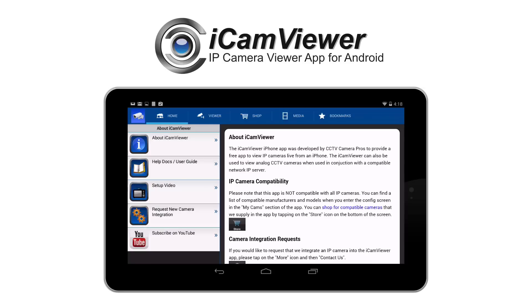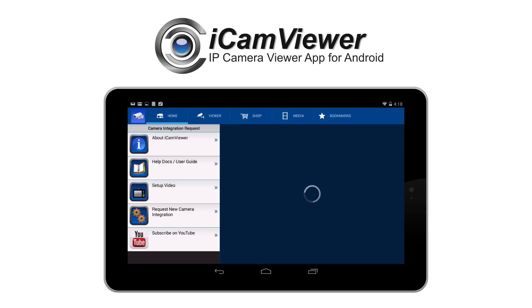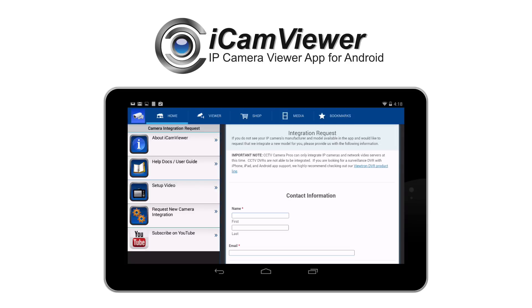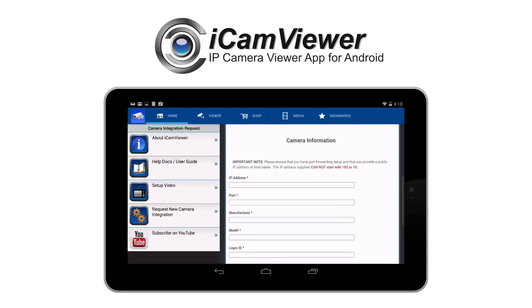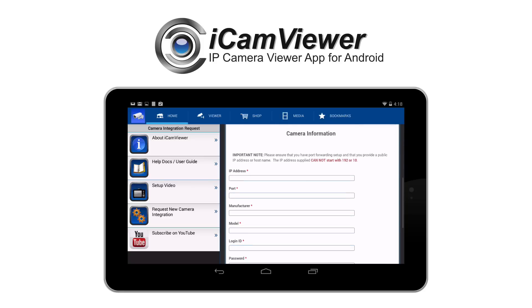And last, if I go back to the home section, here's the form that I mentioned you could fill out to request new cameras to be integrated if yours is not yet compatible with the iCam Viewer. If you have any questions or comments about the iCam Viewer app, please let us know. We realize that the app is not going to be perfect from day one, but we plan on continually improving over time. Thanks for watching.